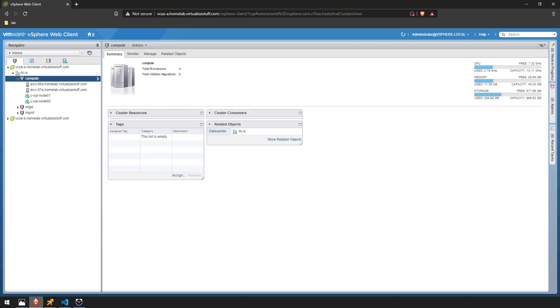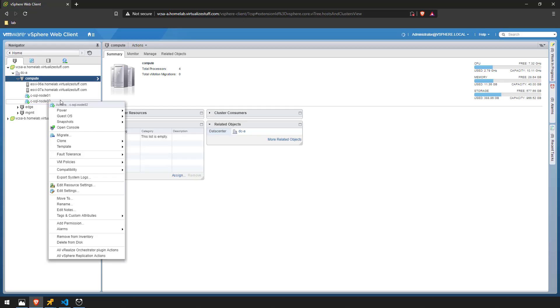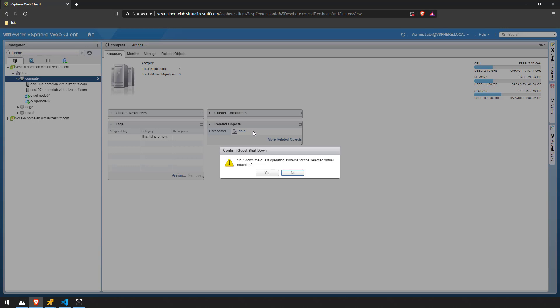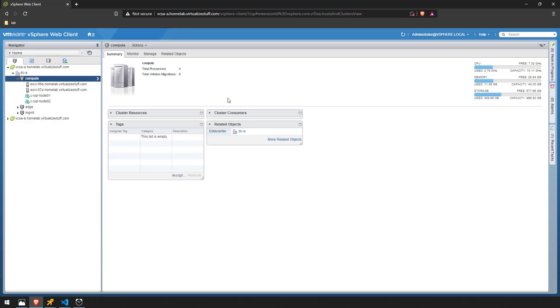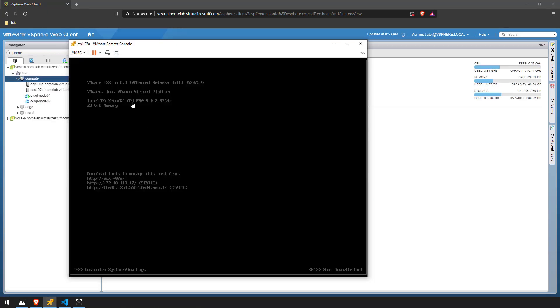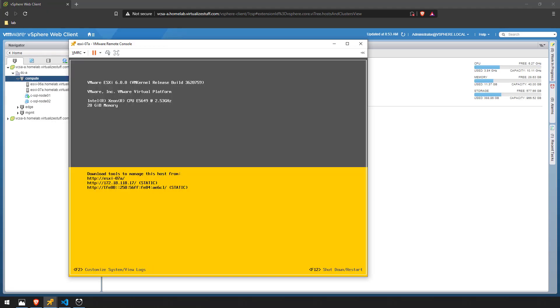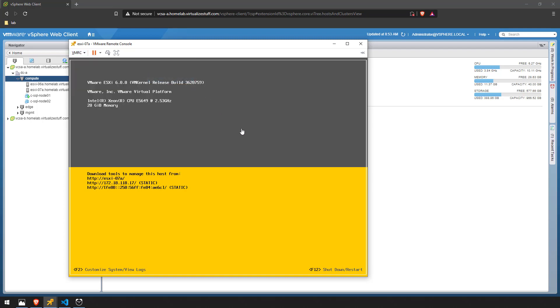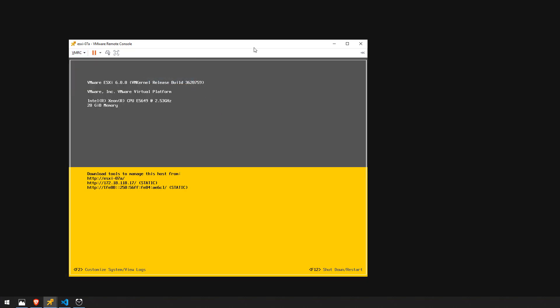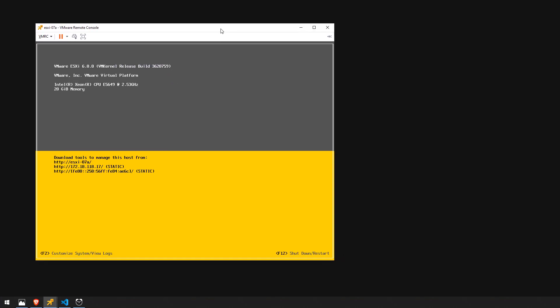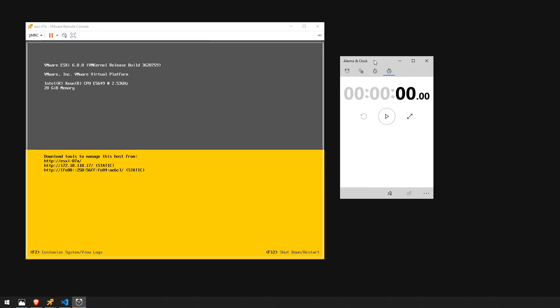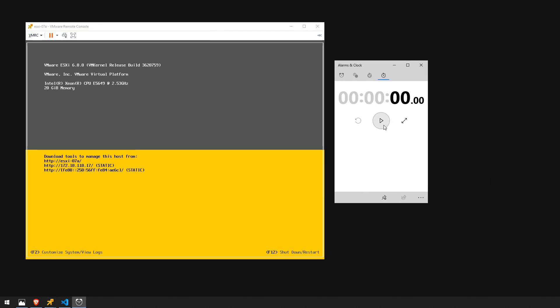So now I can go ahead and shut down node 2 and once node 2 is shut down we'll go ahead and reboot ESXi 07 so we can see how long it takes to boot up. Alright node 2 is shut down we'll pull up the console for ESXi 07 and we'll go ahead and shut this host down. Or restart it actually. And once this host begins rebooting I'm going to pull up the clock here and we'll go ahead and kick off the stopwatch once it reboots.